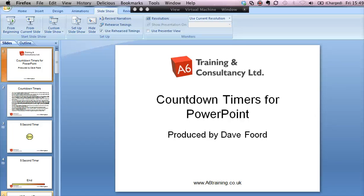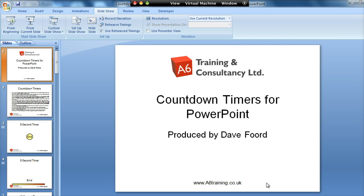I'm Dave Ford and this presentation is going to show you how easy it is to add a countdown timer into a PowerPoint presentation. All you need is the ability to copy and paste.